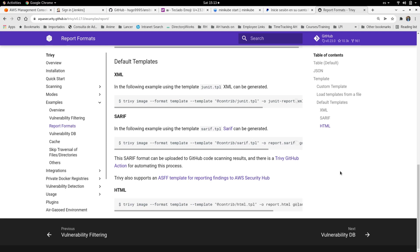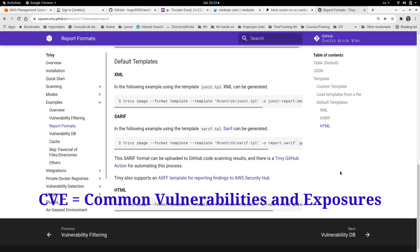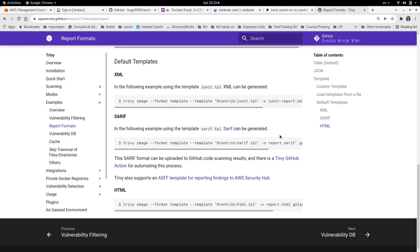It will list all the critical, high, medium, and low vulnerabilities in the image that we need to fix. So now we can create reports from these vulnerabilities, and as you can see here we can create XML, Sarif, or HTML.